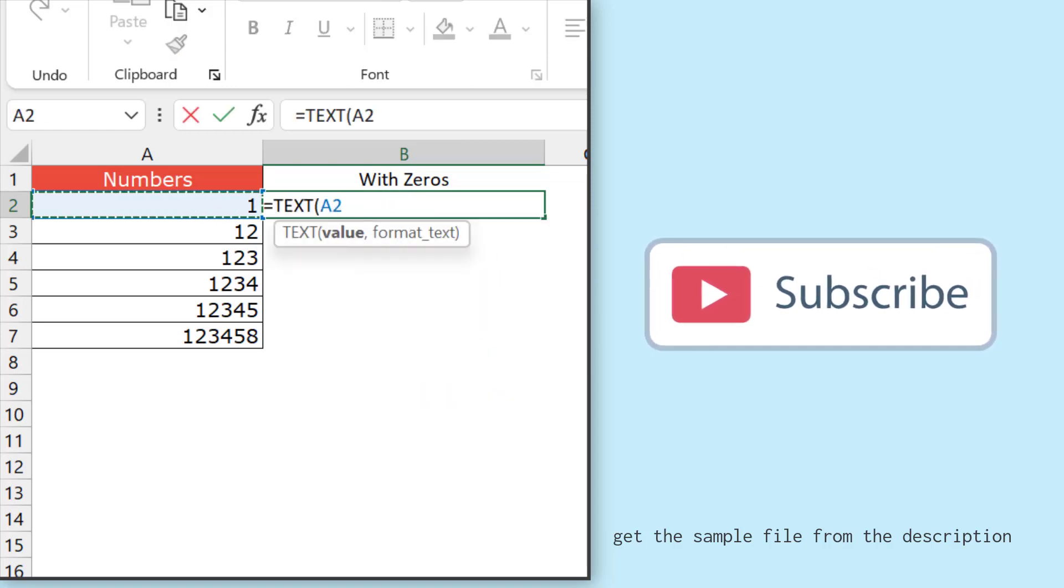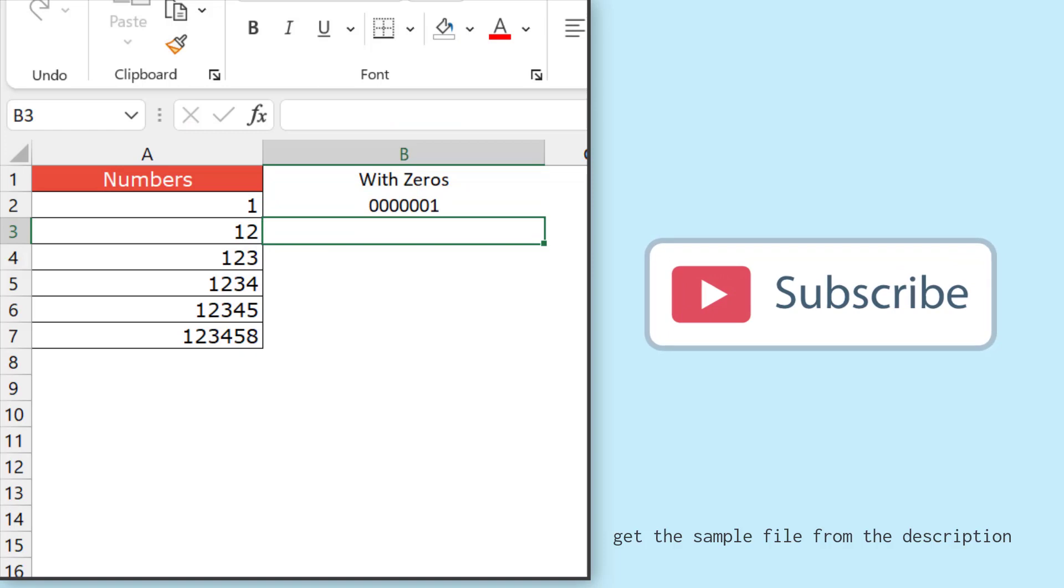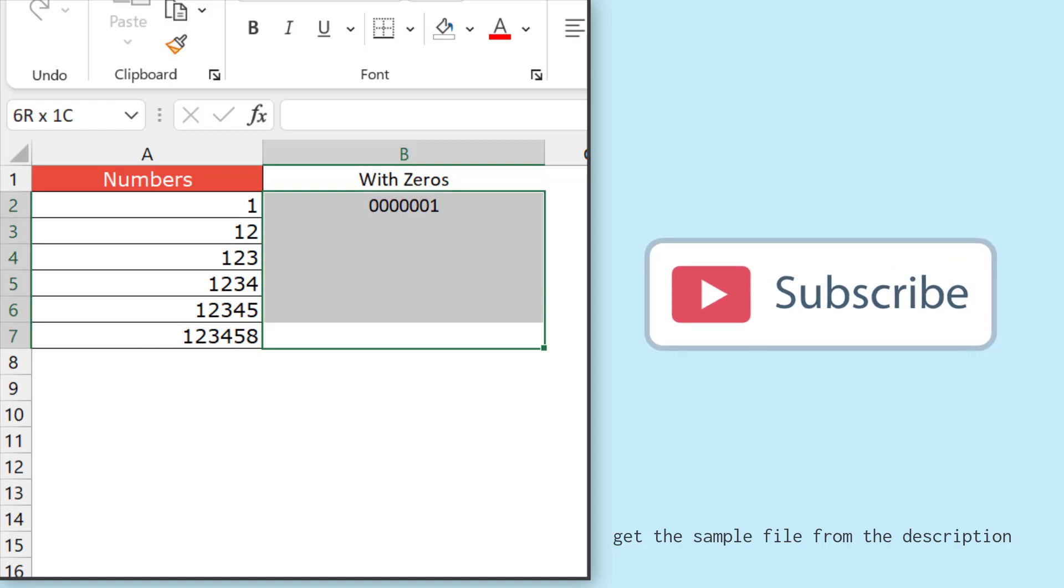And then I'll refer to the number, and after that for format I'll specify seven zeros. So as I said, if a number is of one digit, the rest of the six digits will be zero. So the moment I hit enter, it gives me one with six zeros in the leading. So now...